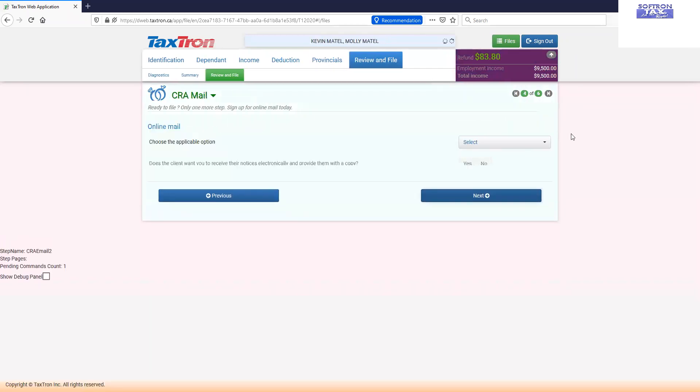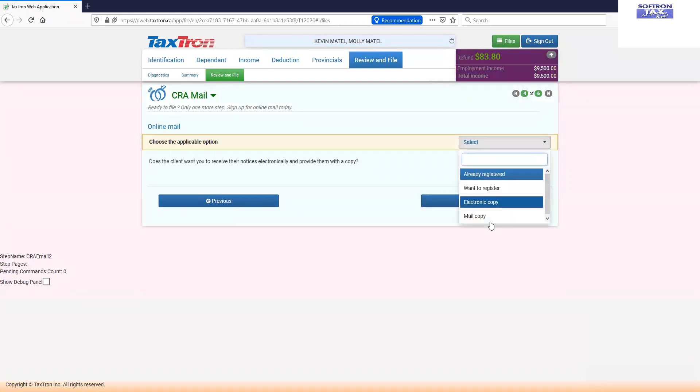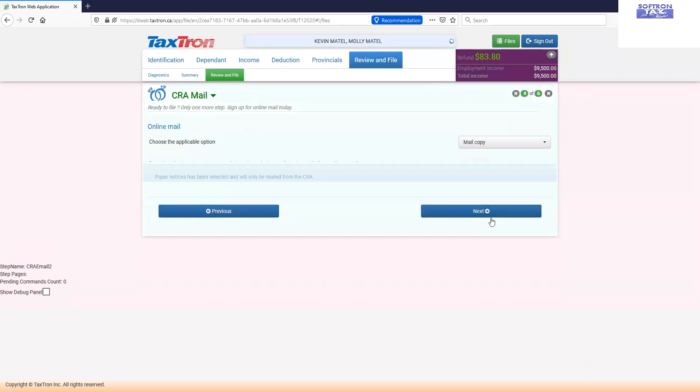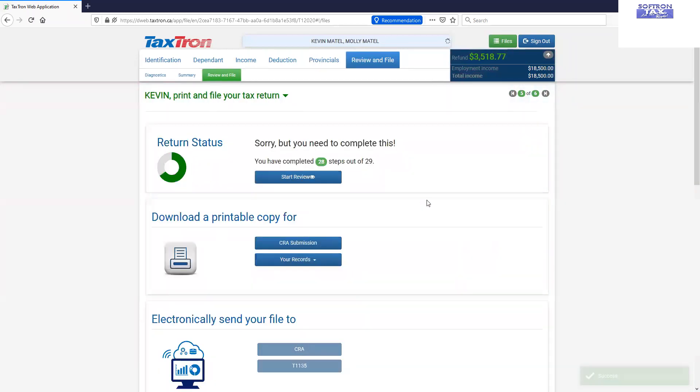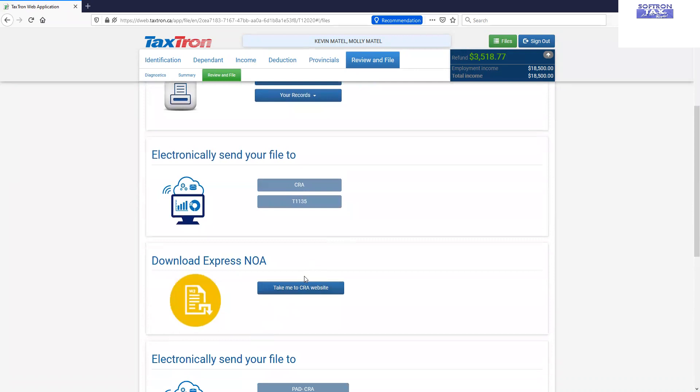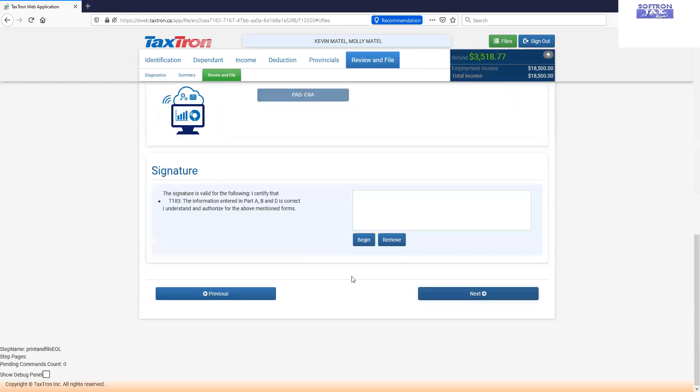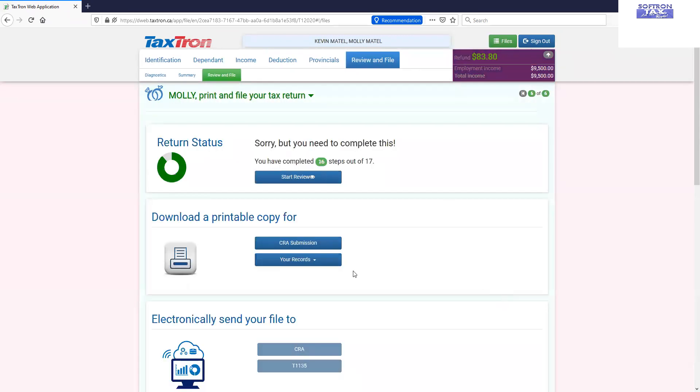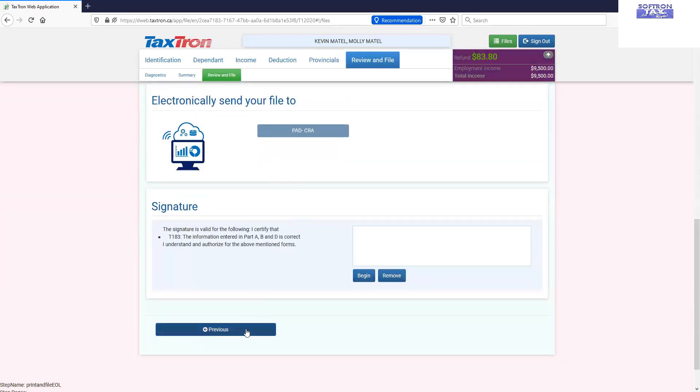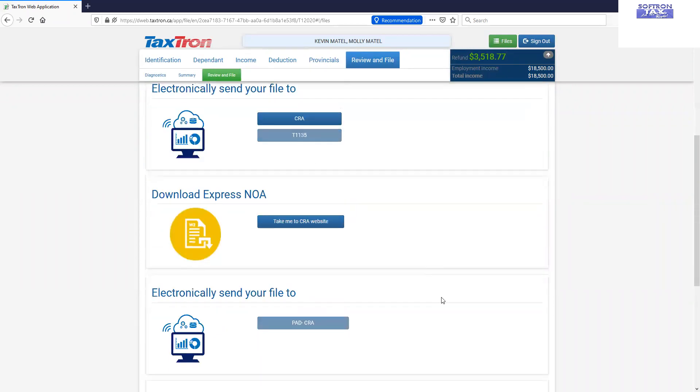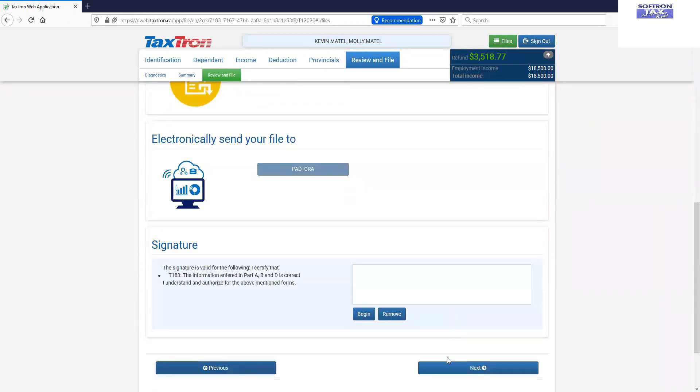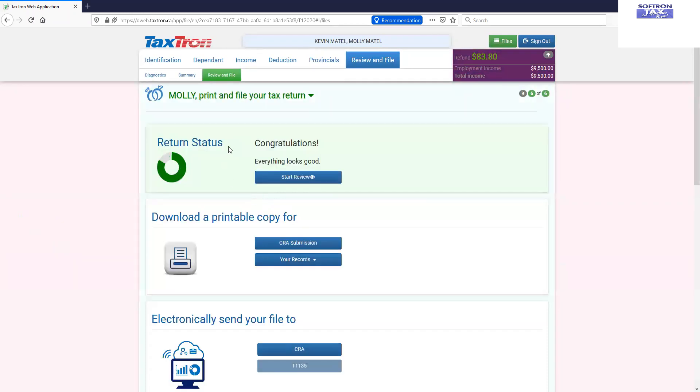Whether they want us to file their return by mail or electronic we will address that and our return for both spouses is complete. Everything looks good.